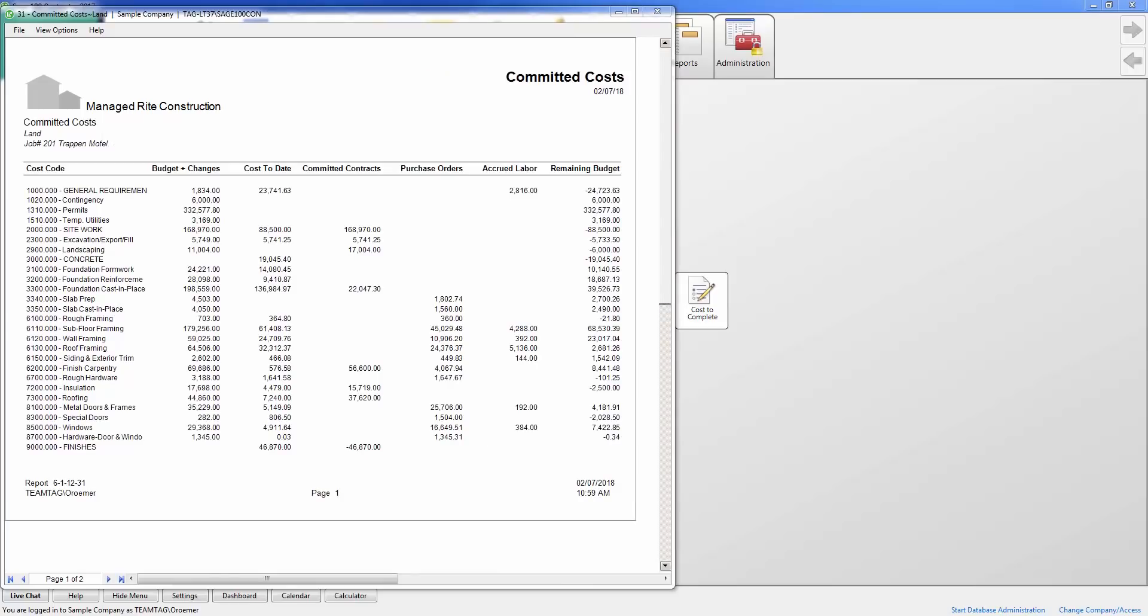The committed cost report shows the revised budget, cost to date, subcontracts, purchase orders, accrued labor for payroll that has not been processed yet, and the remaining budget by cost code.